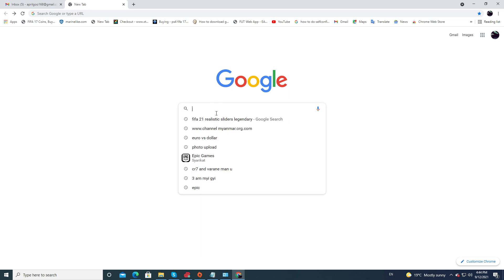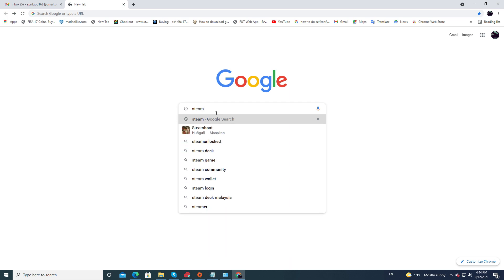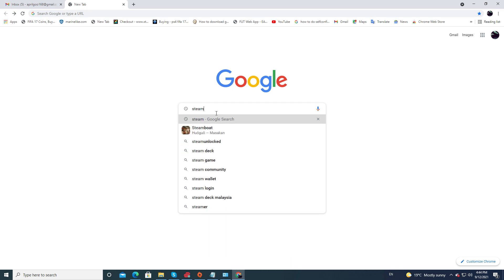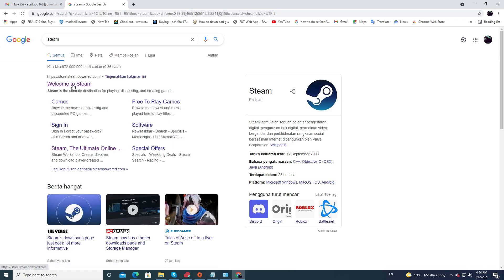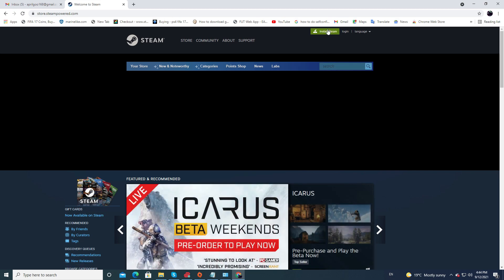First, just open any browser and search for Steam. Then click on the welcome to Steam link. Here we are at steampowered.com. The link to this page will also be in the description below.